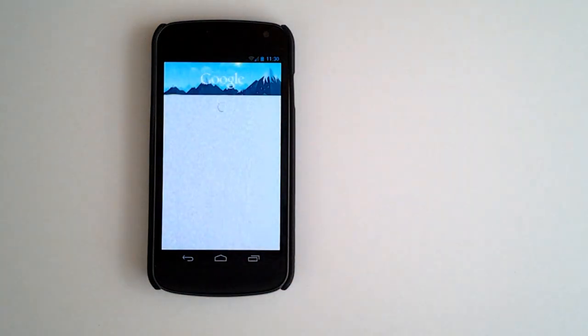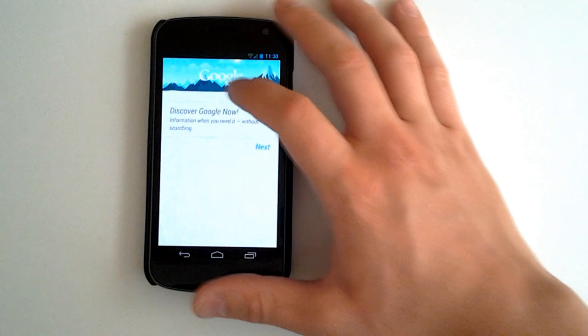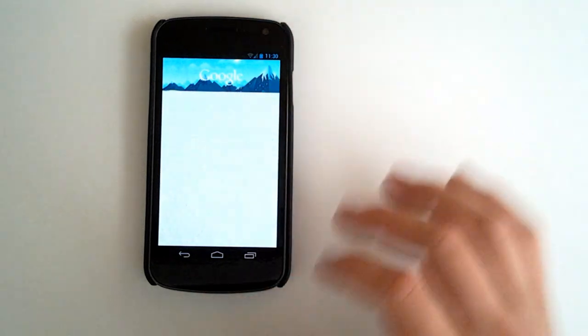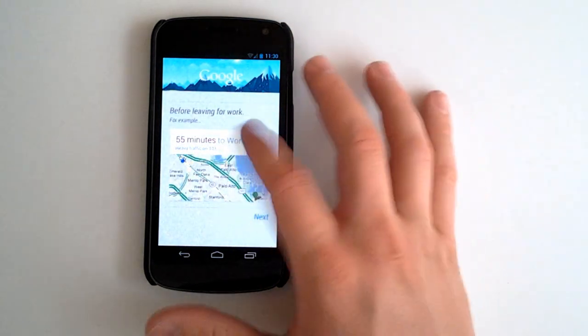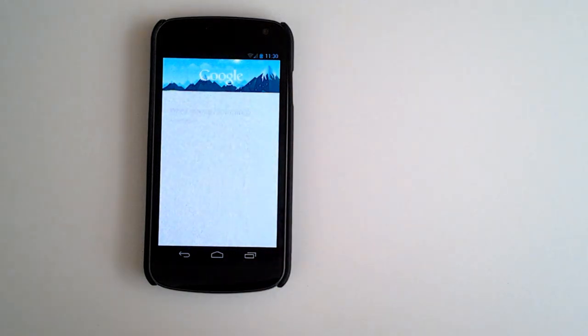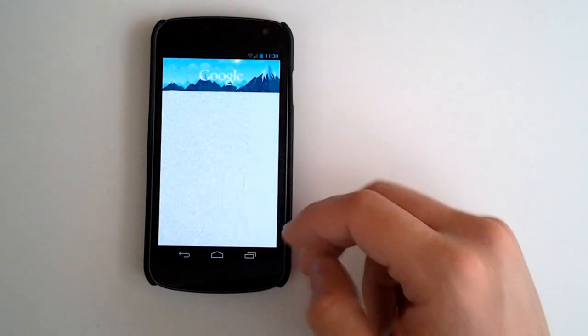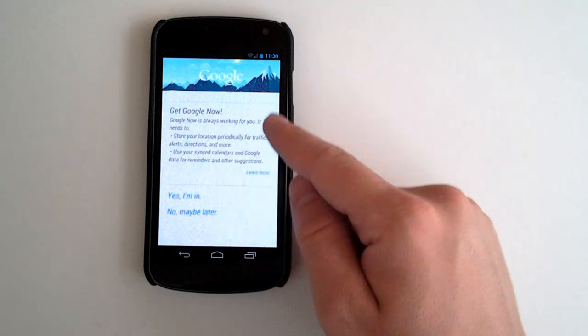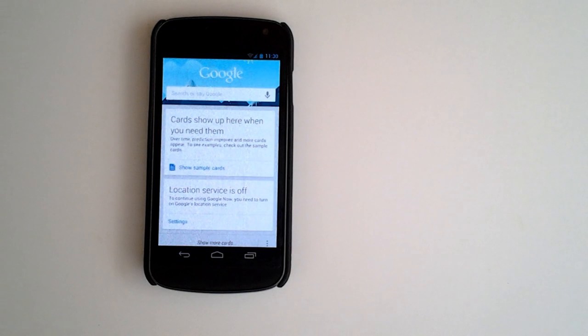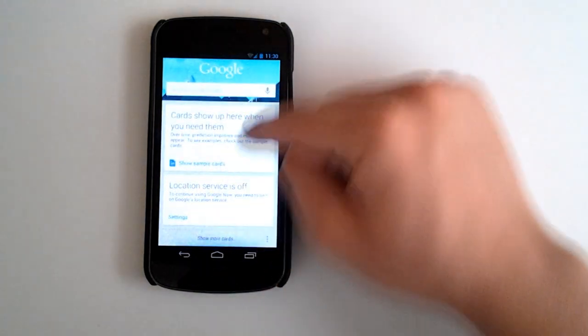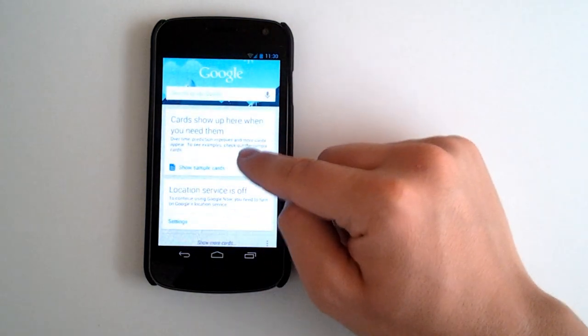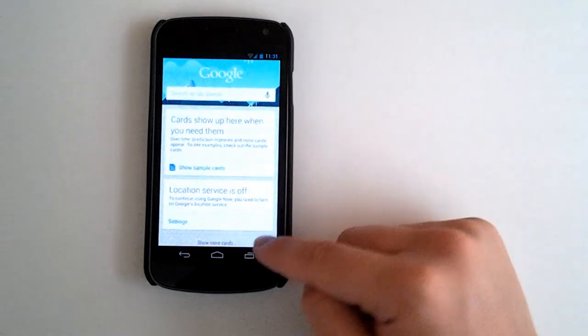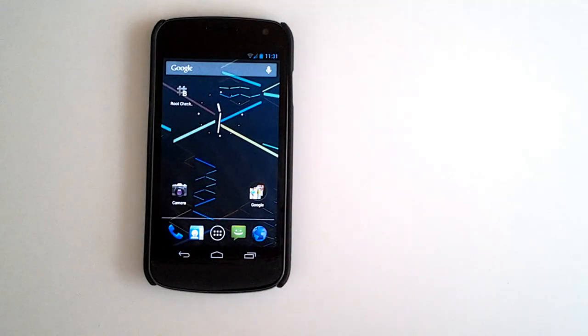When you do that, you get to bring up the Discover Google Now information when you need it without searching. Before you leave work, for example, 55 minutes of work, heavy traffic on 101. Very cool. Got our flights. Get Google Now. Yes, I'm in. Awesome. Very cool stuff. Location services off, of course. Cards show up when you need them over time. This is a very awesome feature.